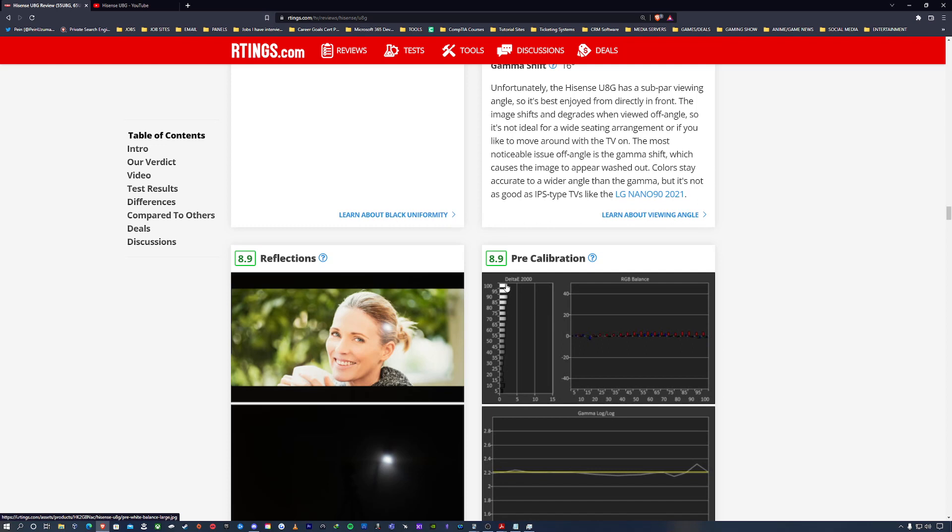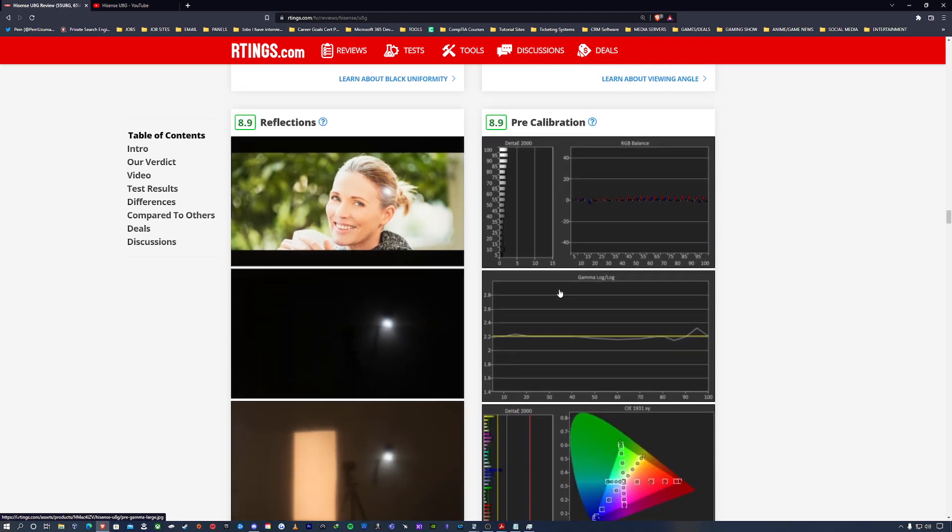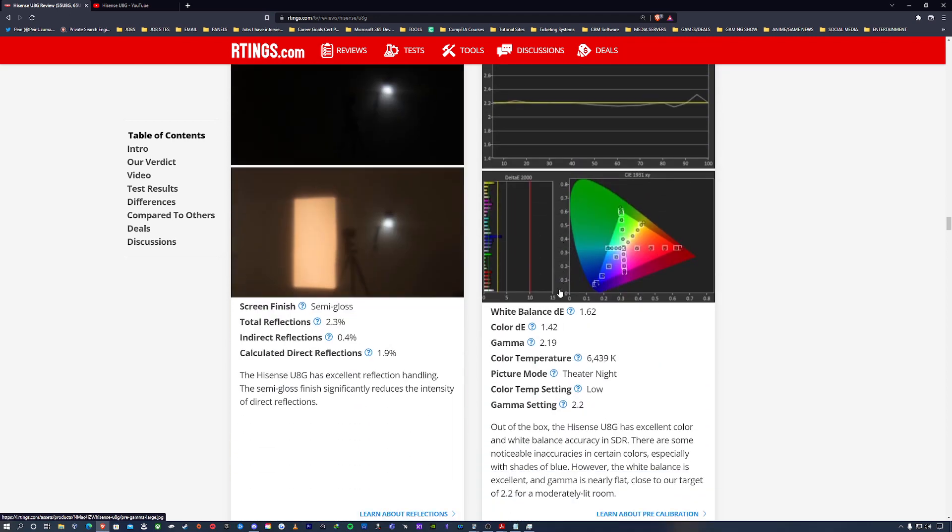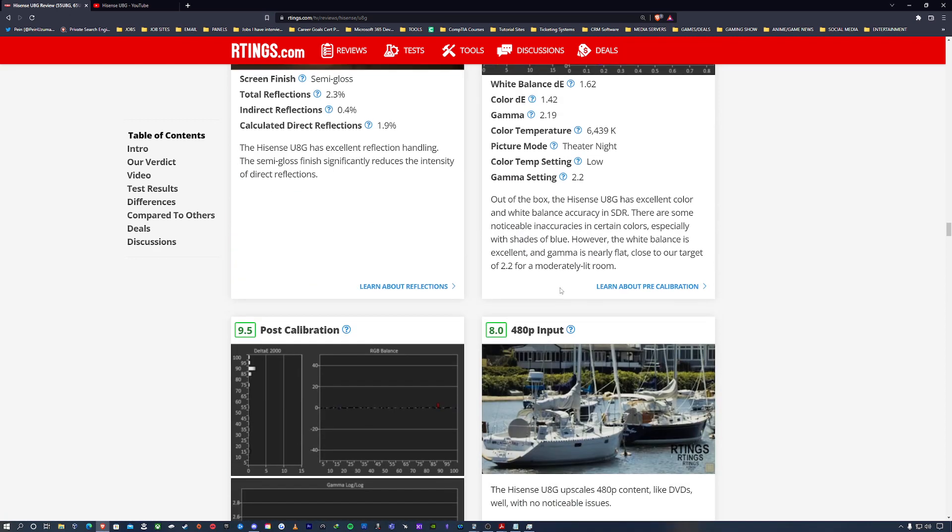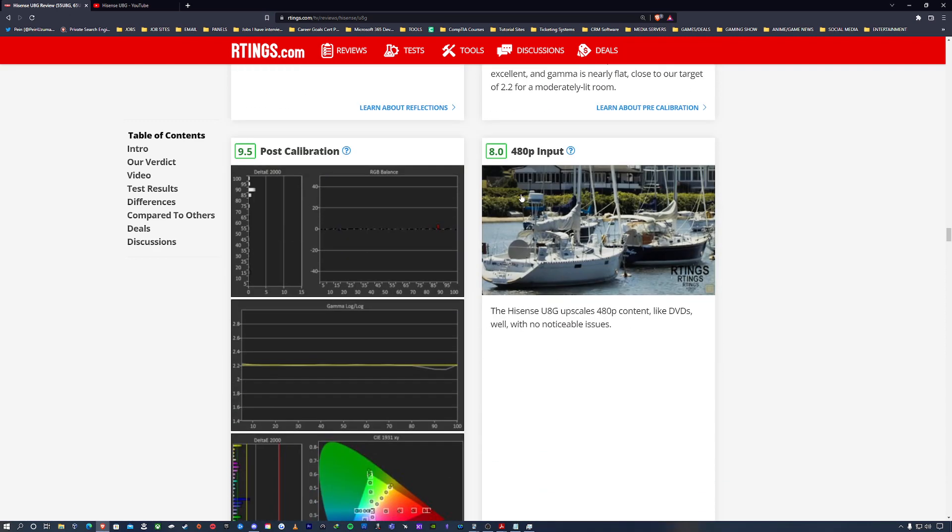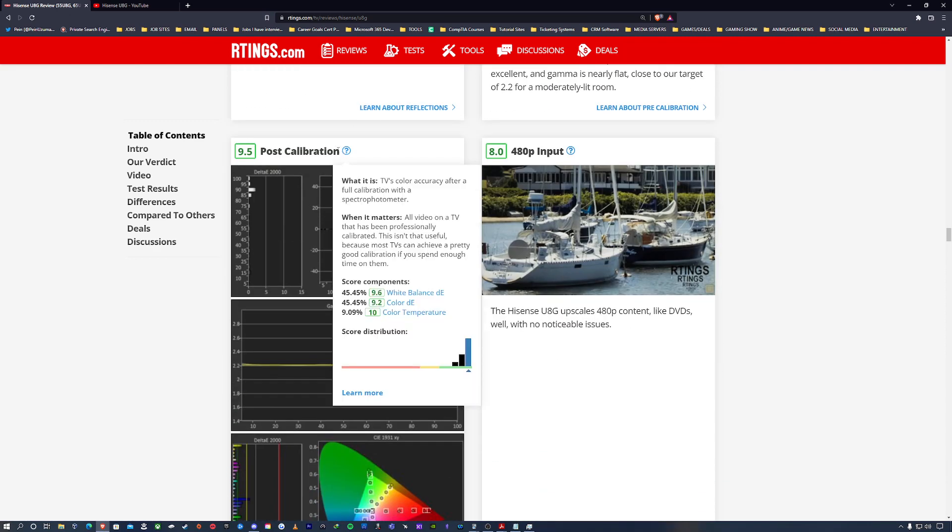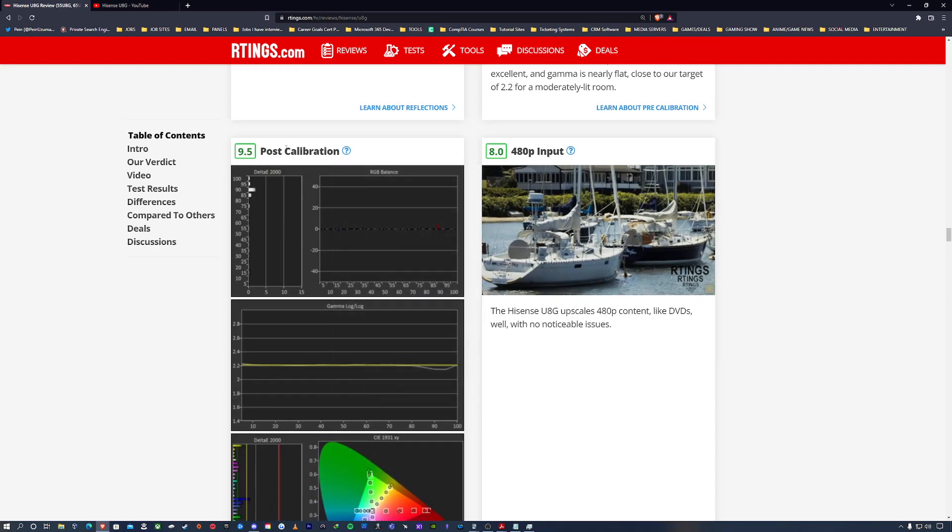But the design and the features and the quality of the Hisense UAG - it doesn't give out any type of budget at all. It's just a beast of a television in my personal opinion. Now post-calibration, RTings decided to give the television a 9.5 out of 10.